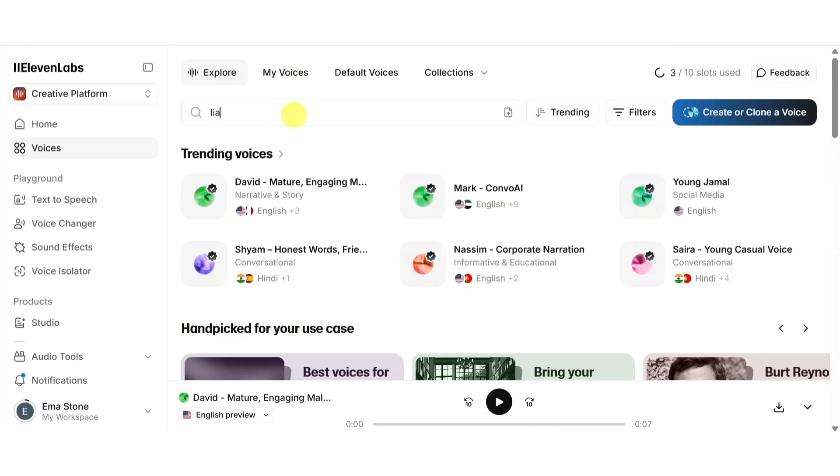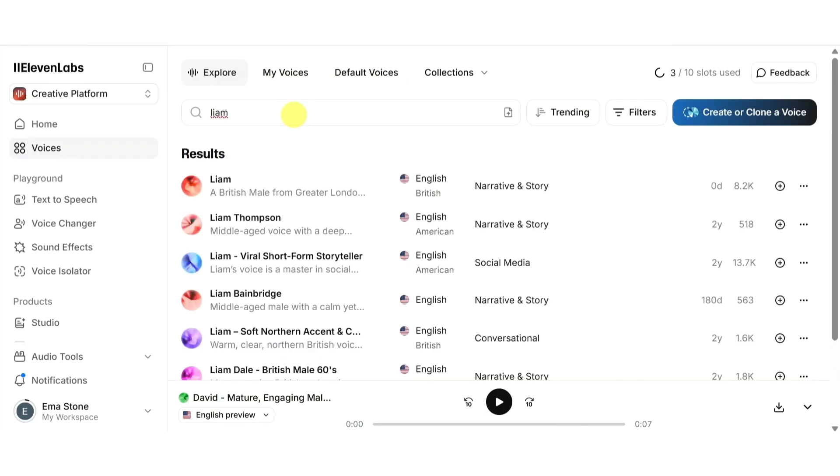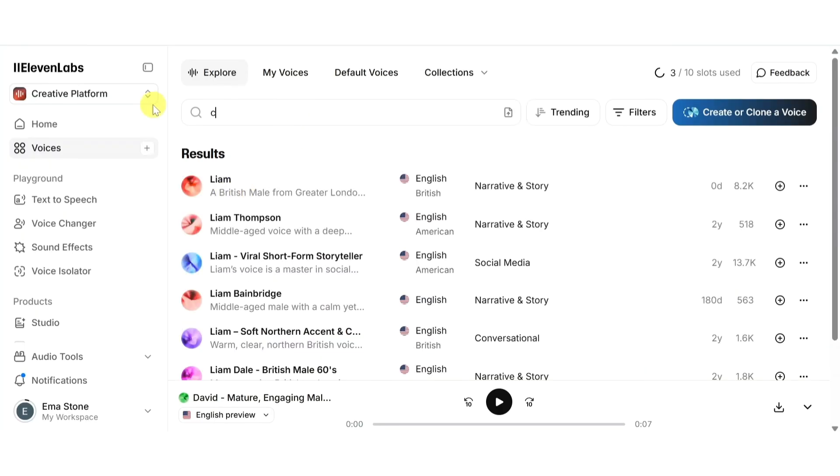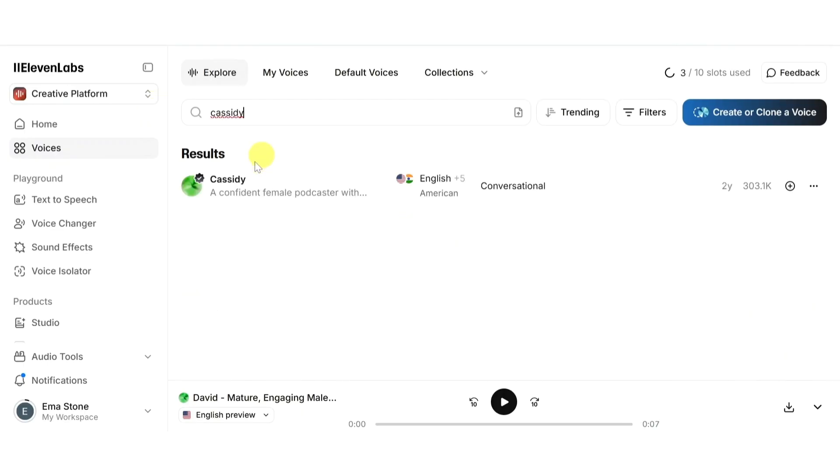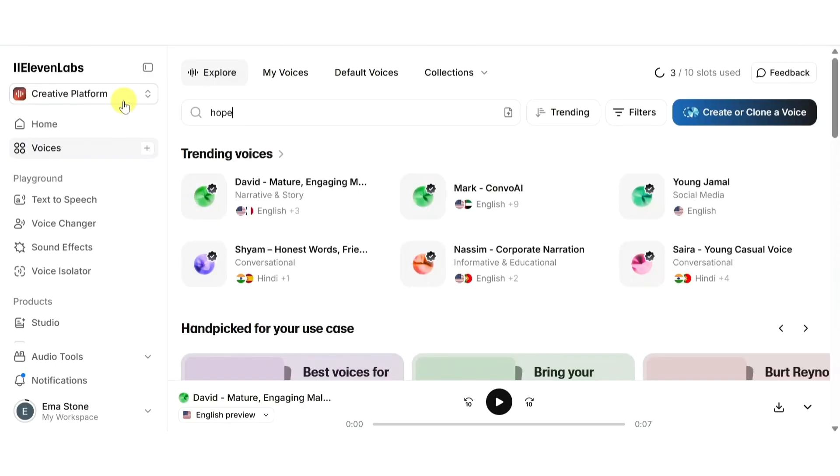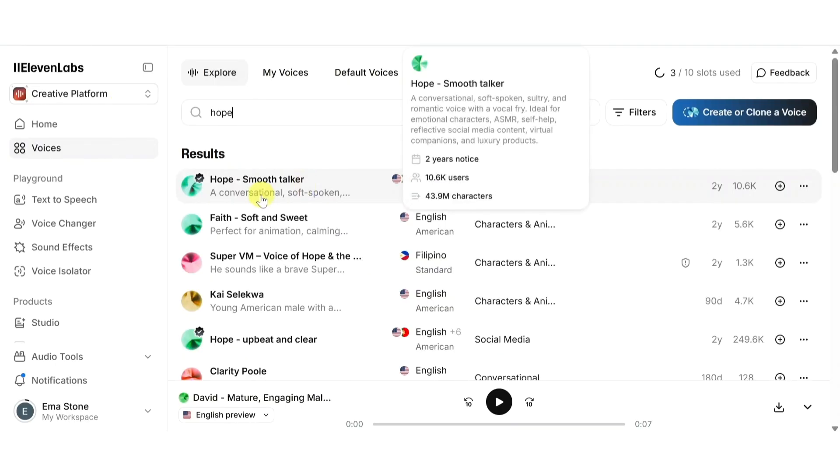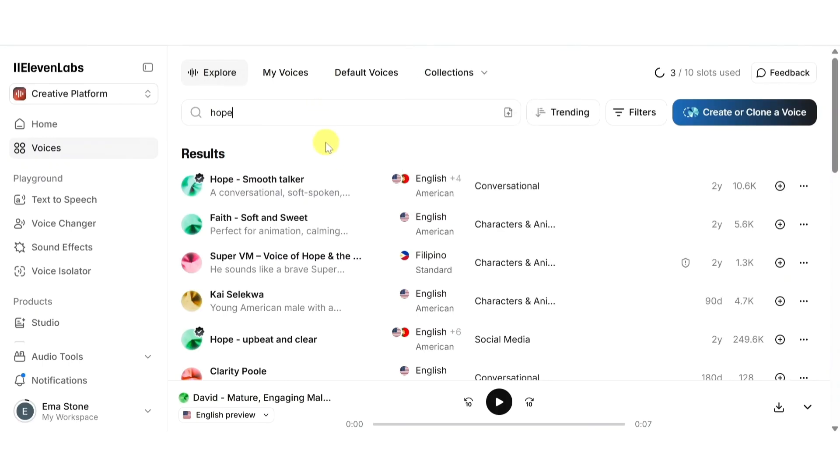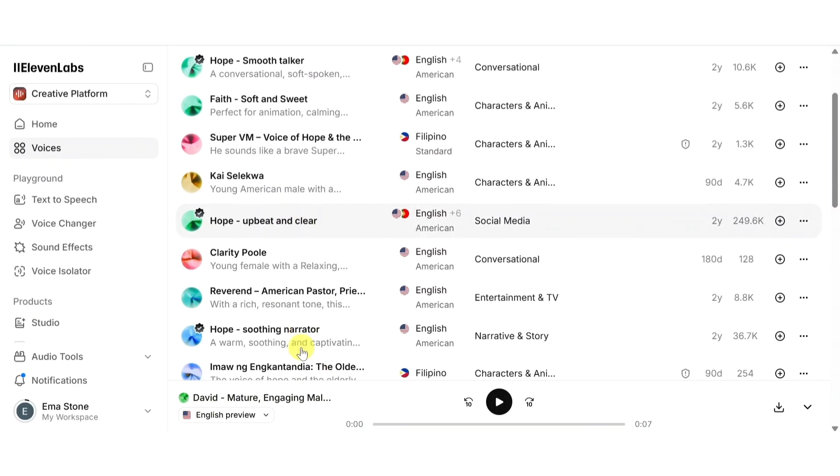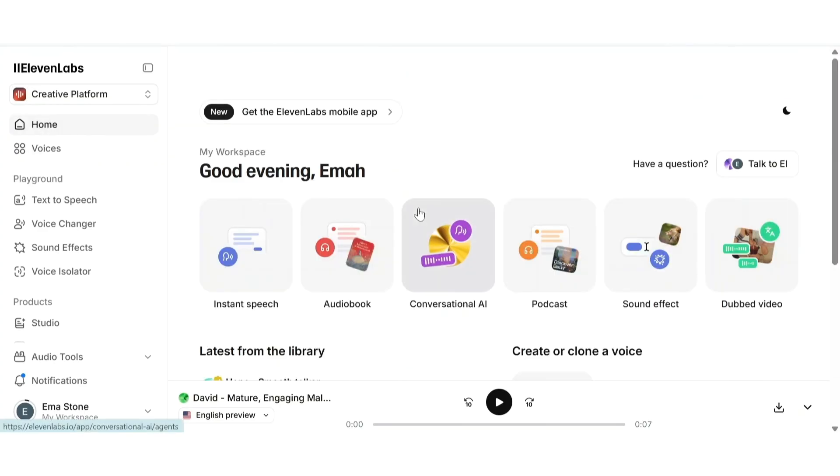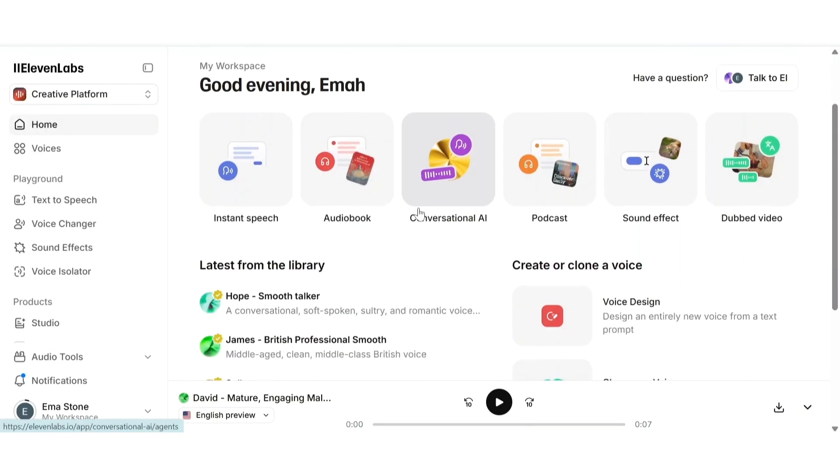Let me show you three of my personal favorites. First up is Liam, a warm confident male voice perfect for tutorials. Then we have Cassidy which is clear, professional, and great for corporate or explainer videos. And finally a very good one is Hope with soft and friendly, ideal for storytelling or casual content. Each voice has its own vibe so I recommend testing a few out with your own script to see which one fits best.